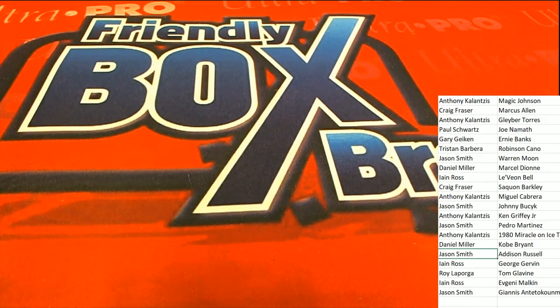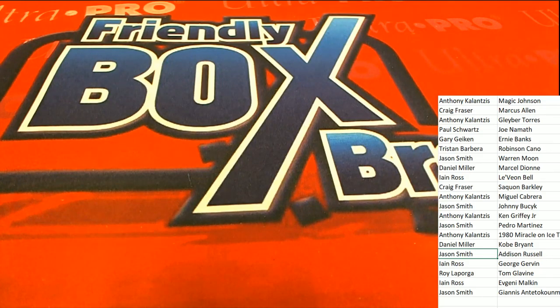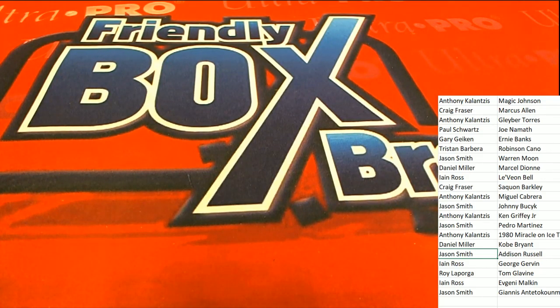Oh, way to go Jay. Nice one in the box break, man.